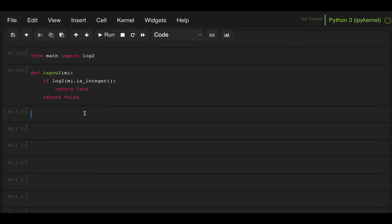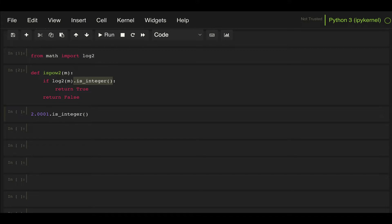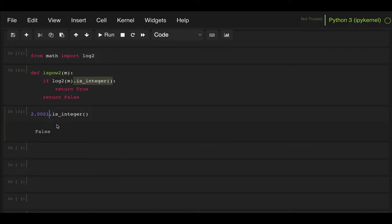What I mean by numbers having this method is: if I take the float 2.001 and ask if it's an integer, I get false. But if I write 2.000, even though it's a float, Python will tell me it is, in fact, an integer.